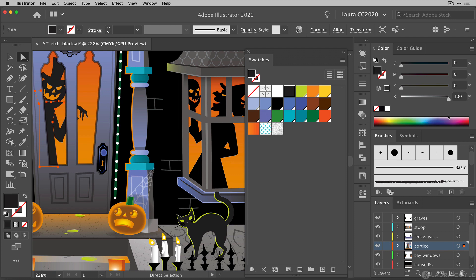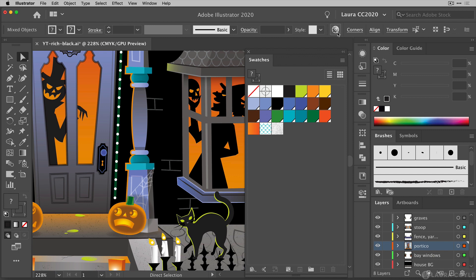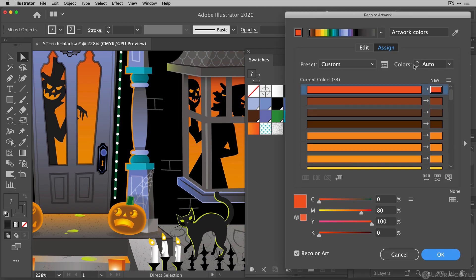So to do this I'm going to just select all using the shortcut CMD or CTRL-A. Now I have all of the artwork in my file and then I can just go up to the recolor artwork button to open the panel here.